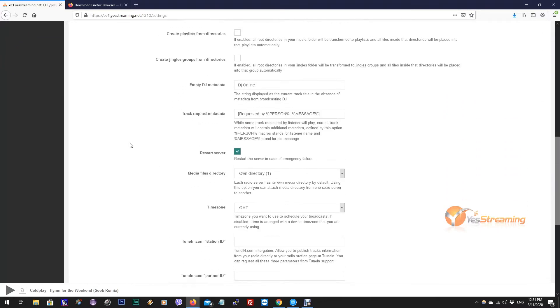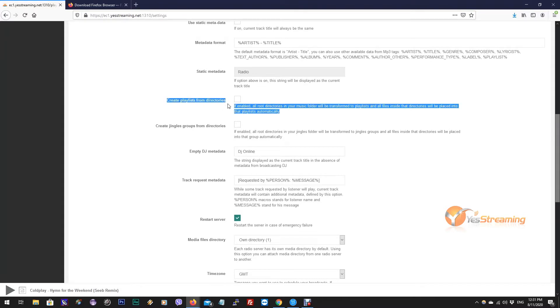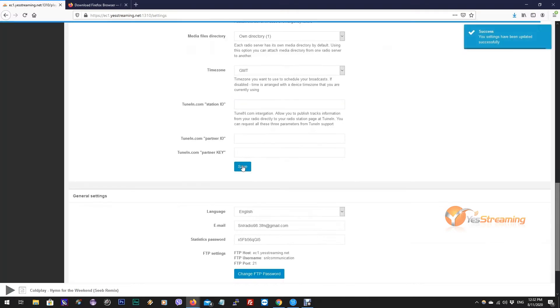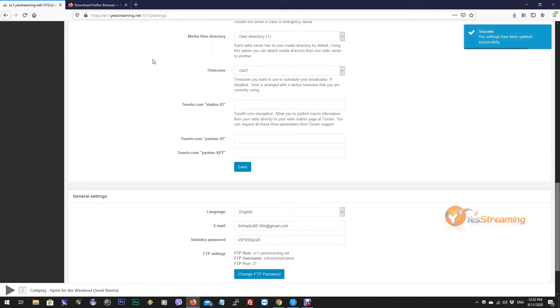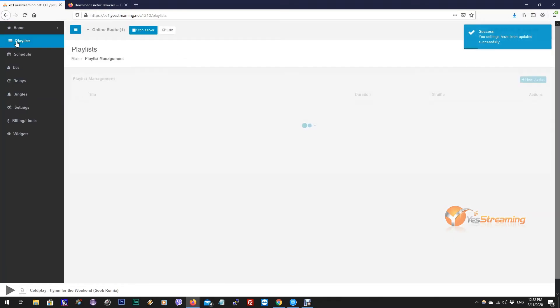Check that option. It will help you create playlists from your folders automatically. If you are not going to use many playlists, you can skip this setup. Save it, then click on Playlist.